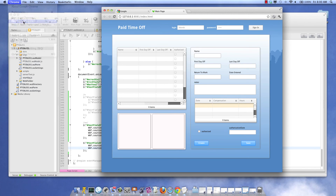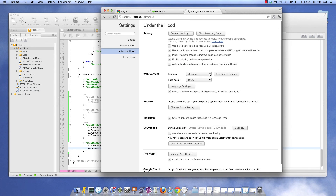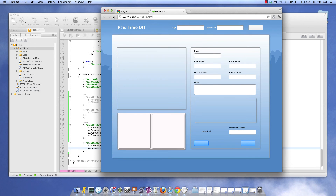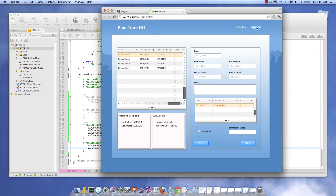So let's take a look at how it works now. We log in. It's Bobby Bonds. And he's going to create a new PTO request.